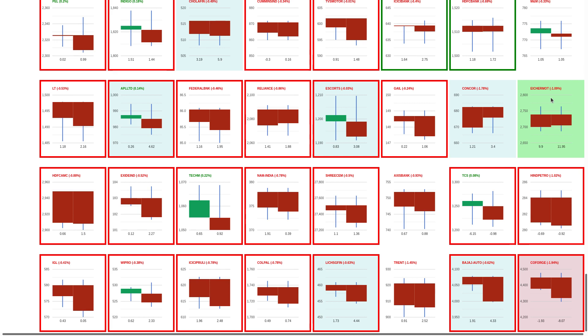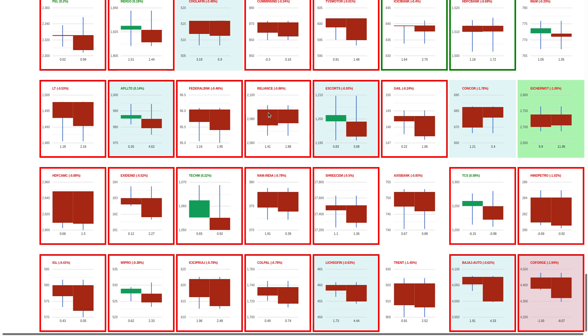We have to see if 2690 levels are broken, then Eicher Motors has more pain. Reliance also gave a good breakdown and is now trying to get support from 3065 levels, but again it's not in the trend and there's not much we can say.